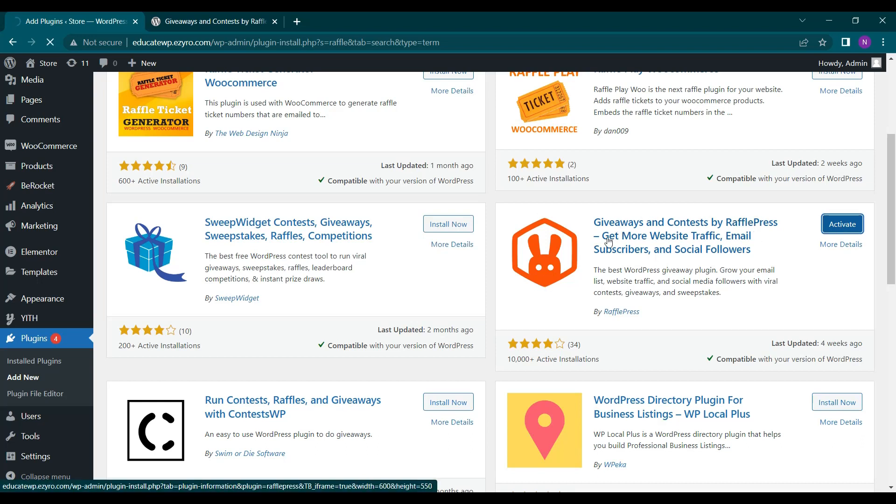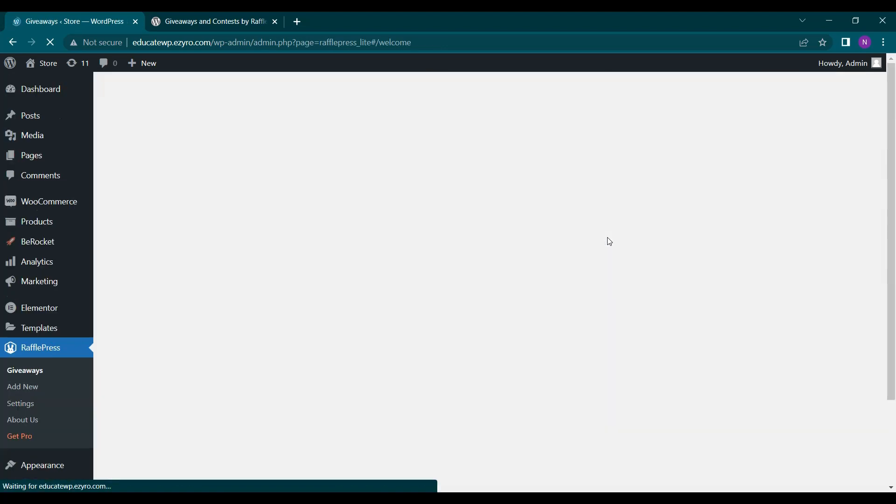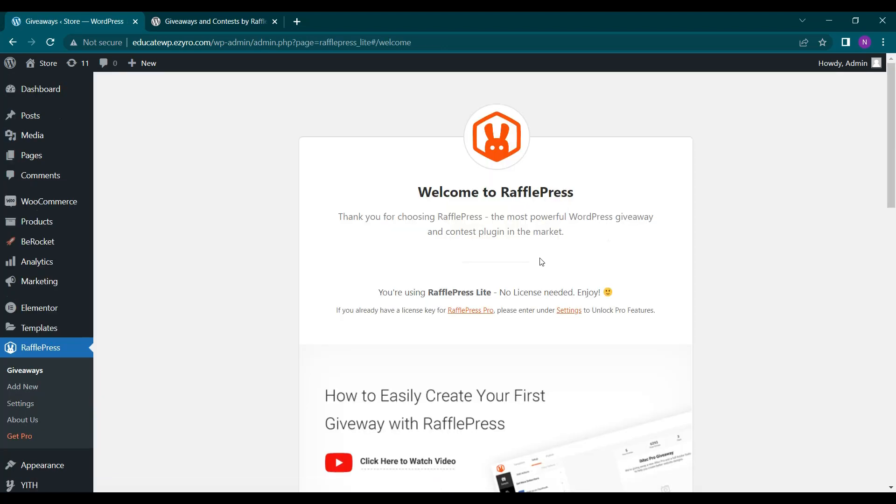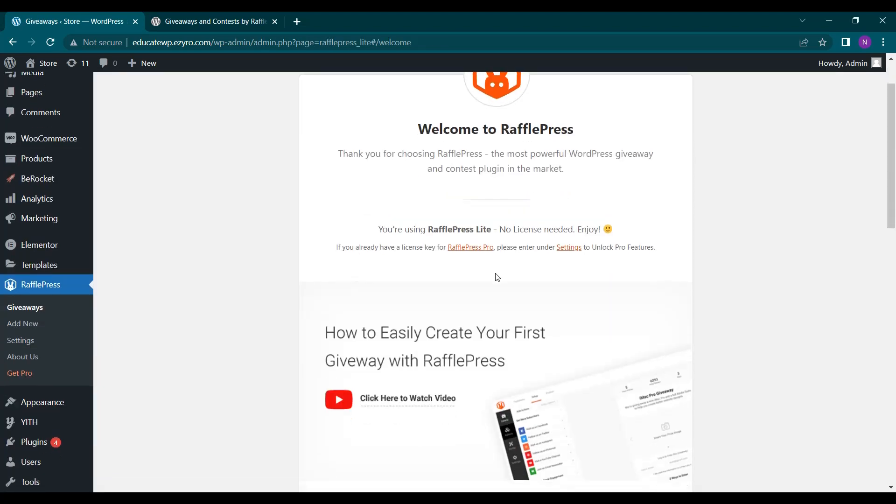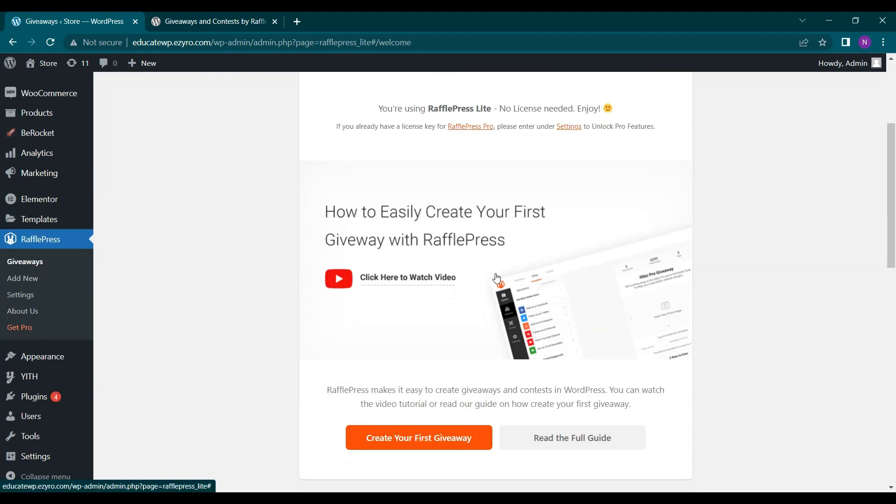So this plugin helps you give giveaways on your website and giveaways are very beneficial if you want to increase your subscribers, followers and engagement on your own website.